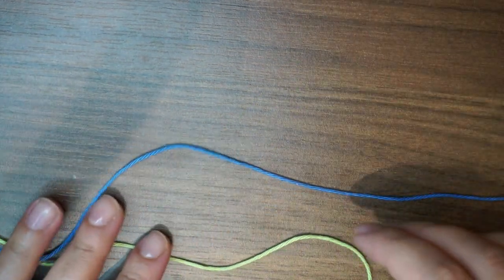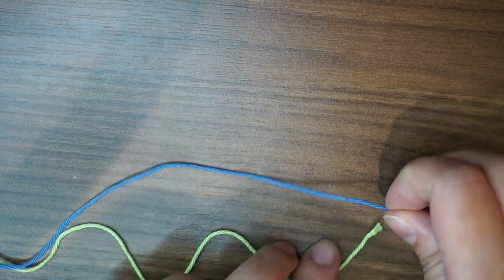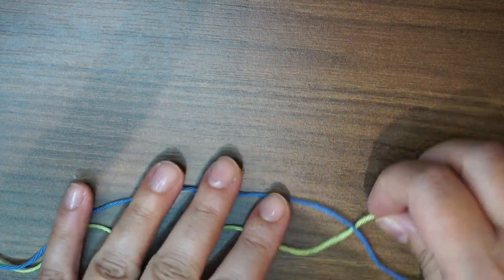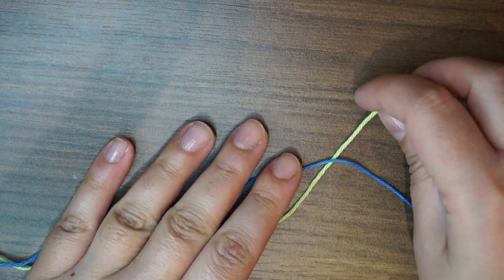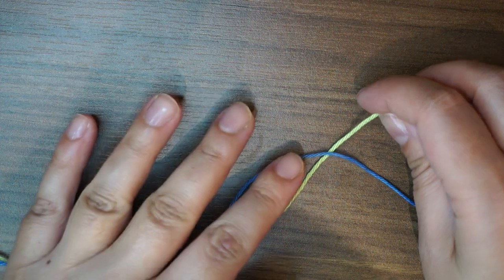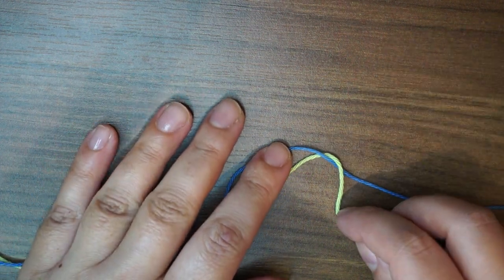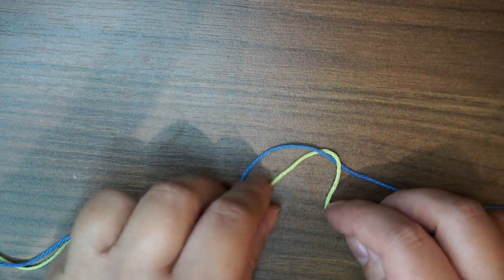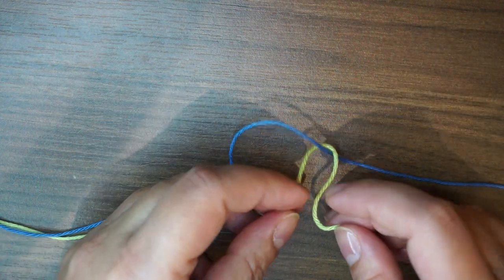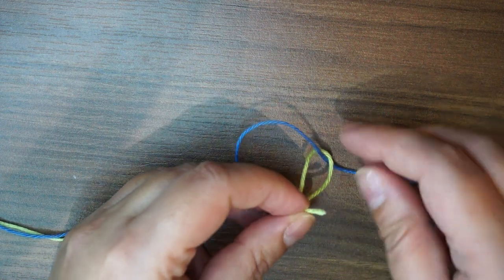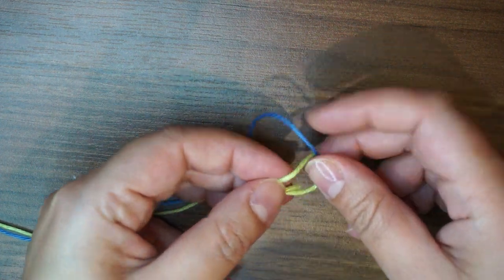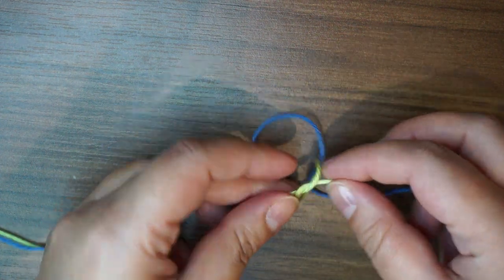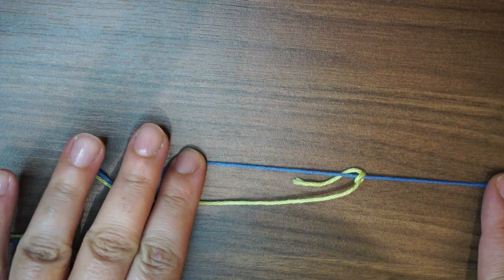So using the green I'm going to make a small knot, bringing my green color under the blue and on top, and then secure it with a small knot like this.